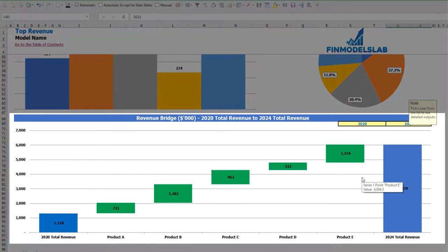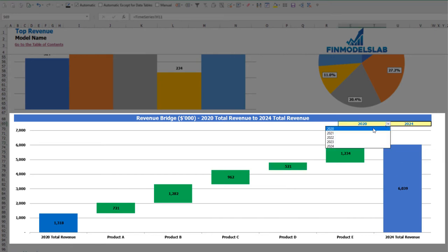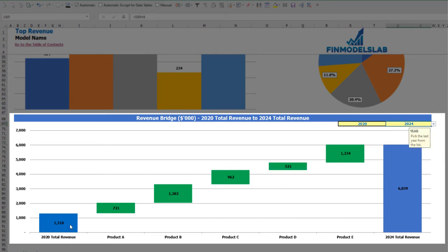On the revenue bridge you can find the main revenue growth drivers. Select the first year and the last year, and between those years a waterfall chart shows which products are the main drivers of revenue growth — which specific products grow faster and which grow slower.